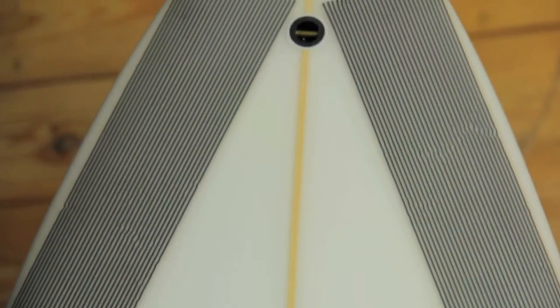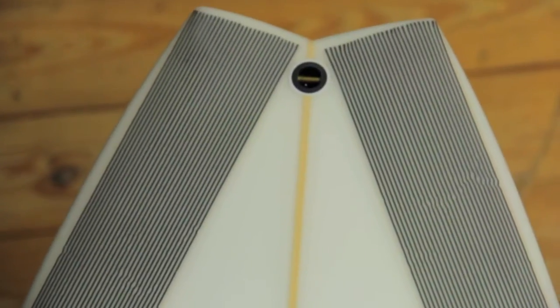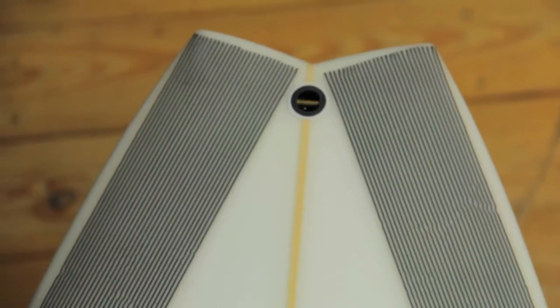This board has a swallowed tail with not a whole lot of tail rocker. Most of the board rocker is found in the nose. The amount of nose rocker seems perfect for your typical east coast wave.